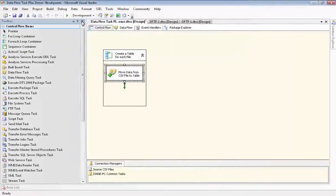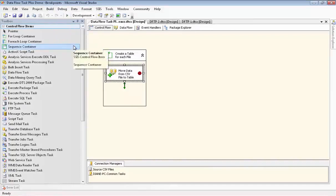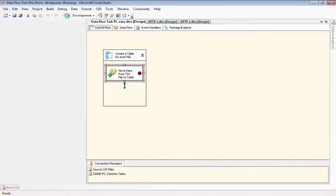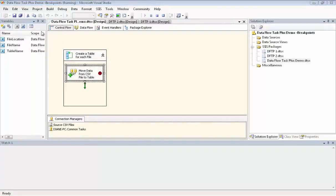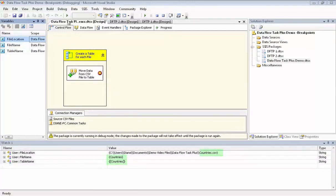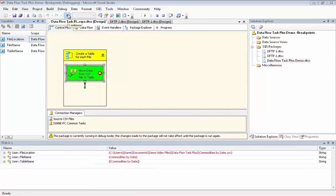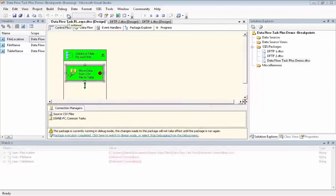We're done configuring the package, but I want to set up breakpoints so that you can see what happens to the variables as we iterate through the for each loop container. And now we'll execute it. We just hit the first breakpoint. There you can see we have countries in all the variables. That's the name of the CSV file as well as the table. Now we hit the next breakpoint and there we have commodities by date. And now the next breakpoint, which is delivered commodities.